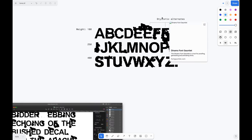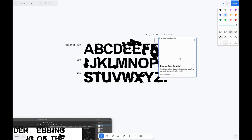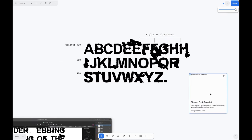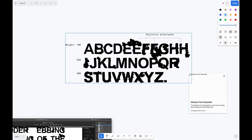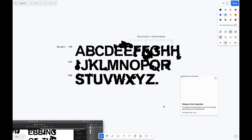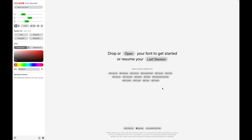My alternates are E, F, and H. I also increased the weight from 100 and made it into a variable font, which I will show you.